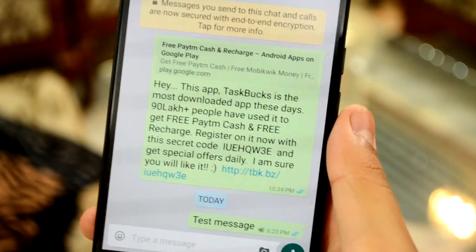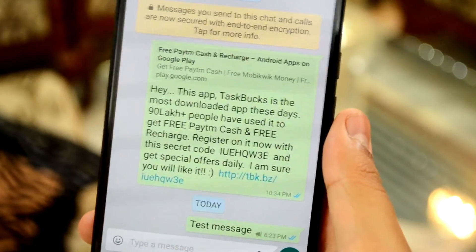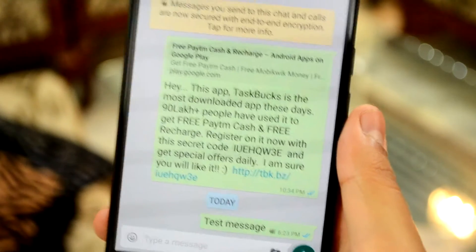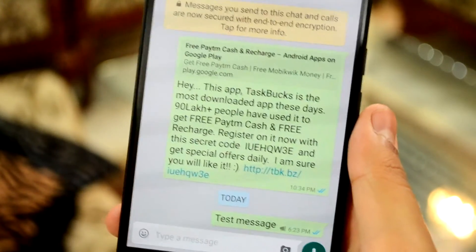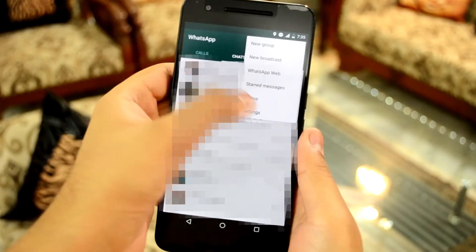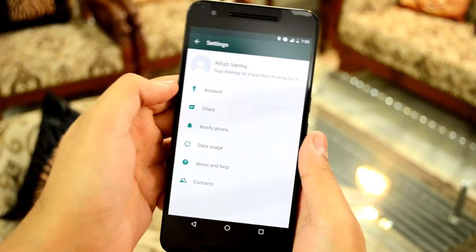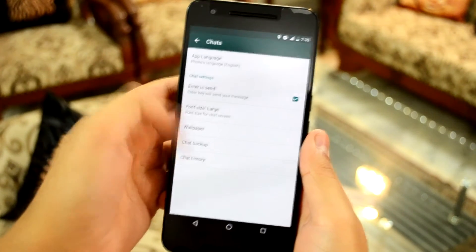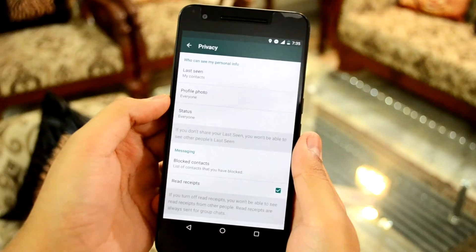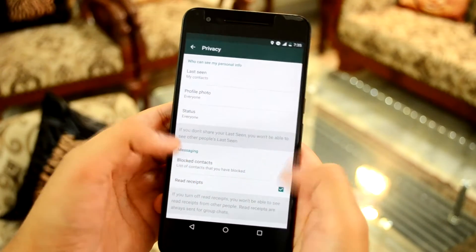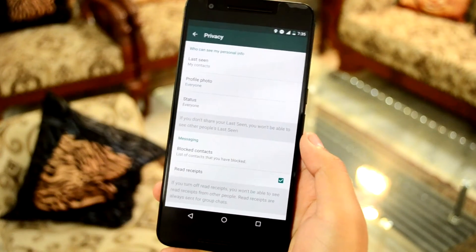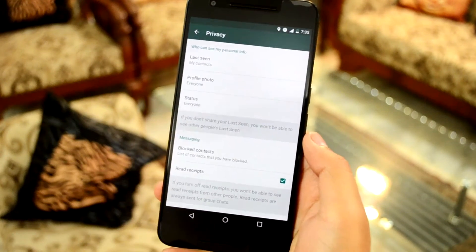You can stop your contacts knowing if you have read their messages by hiding the blue ticks. It's easy to switch them off, but just bear in mind that this will mean you won't get to see when contacts have read your messages either. In WhatsApp, tap the options button, tap settings, open account, then privacy, and untick the read receipts box.